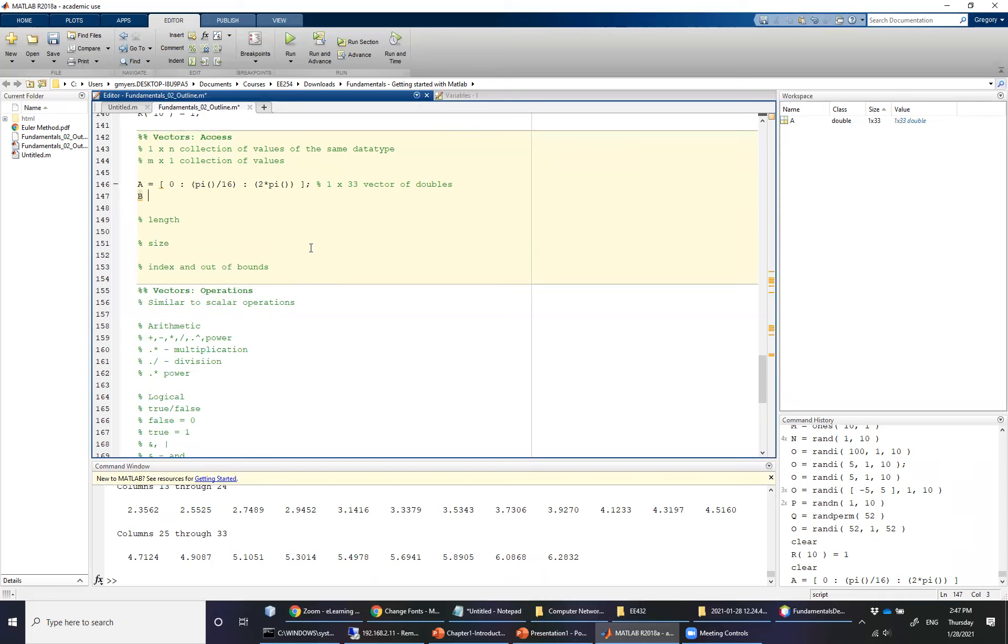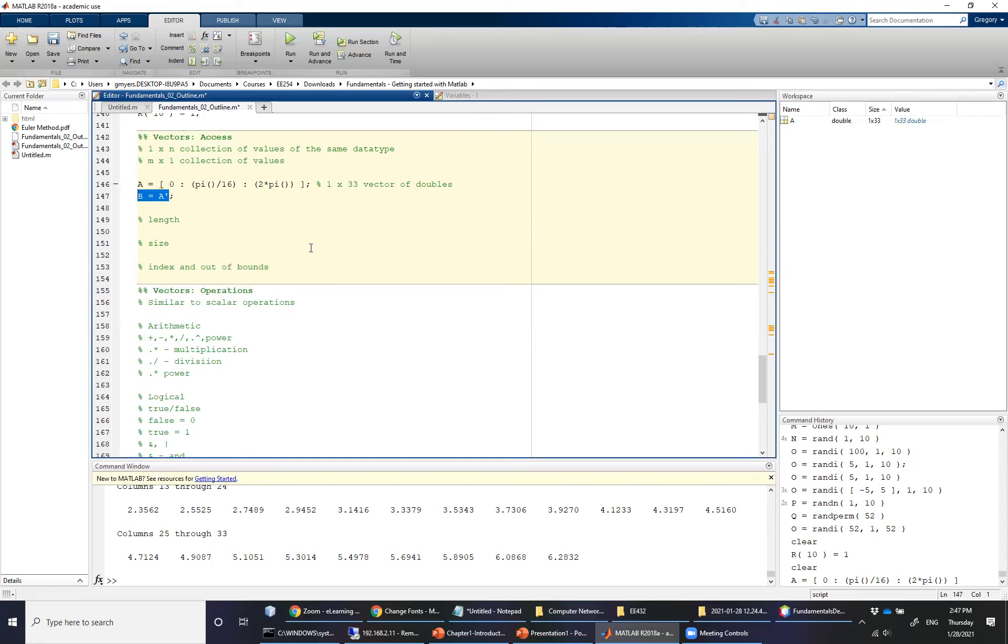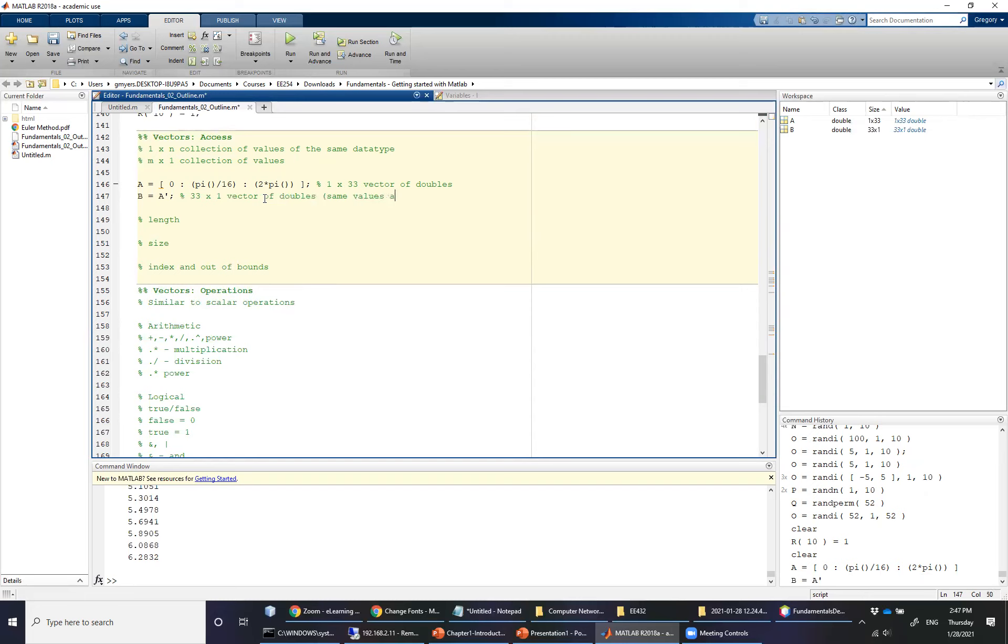But before we do that, I want to take just a second to use that transpose one more time. And I want to transpose A into a 33 by 1 column vector. And note that it's going to have the same values, but just with a different orientation. So this is going to be a 33 by 1 vector of doubles.